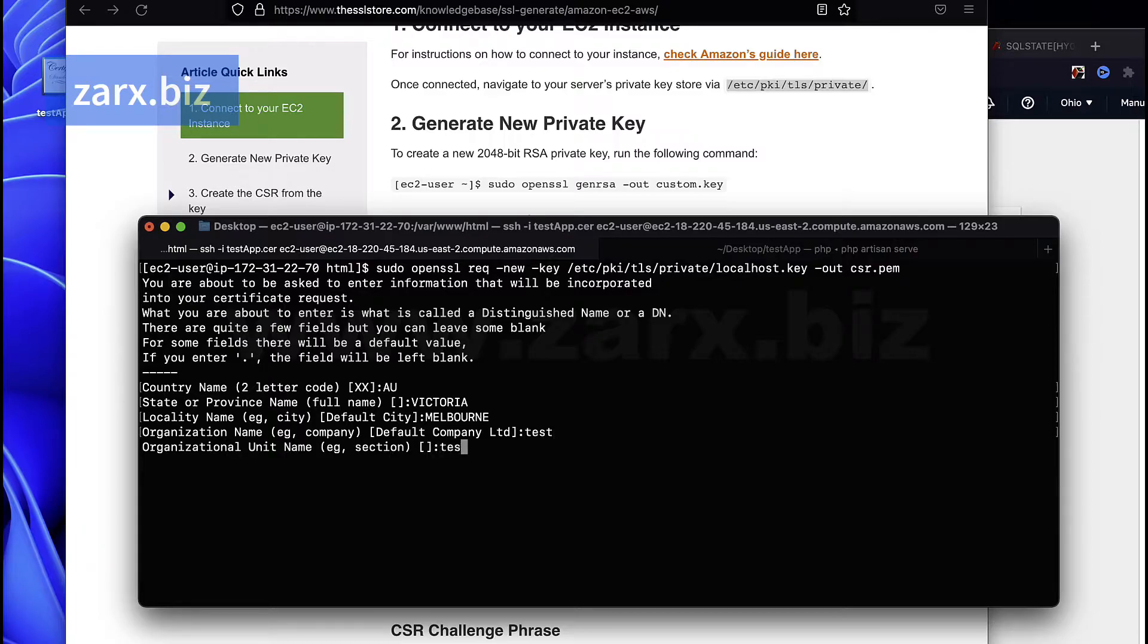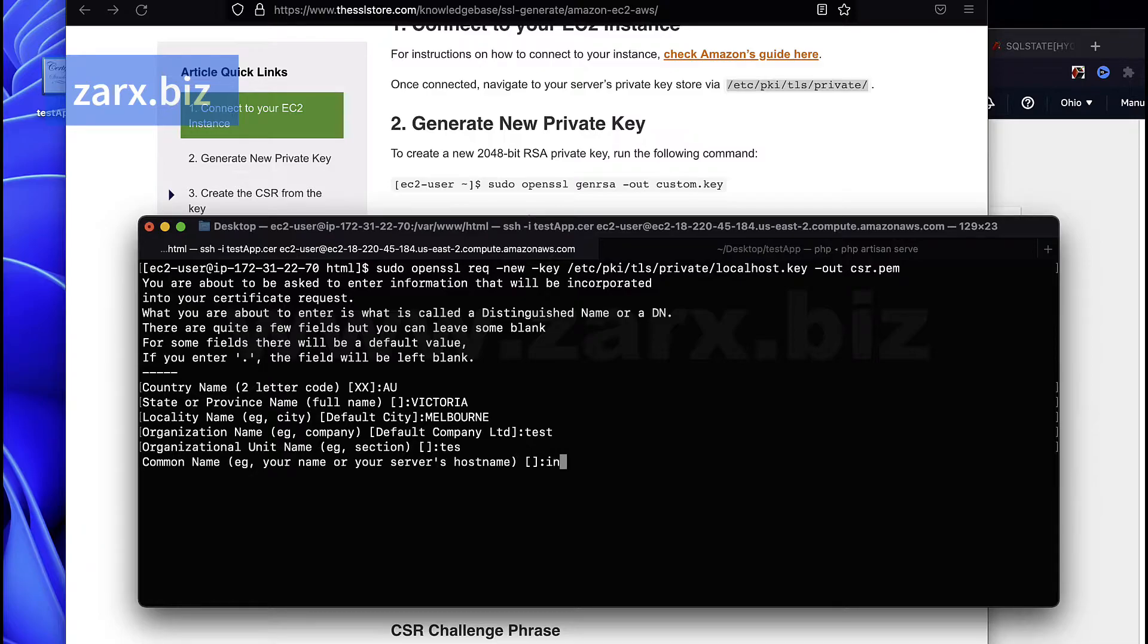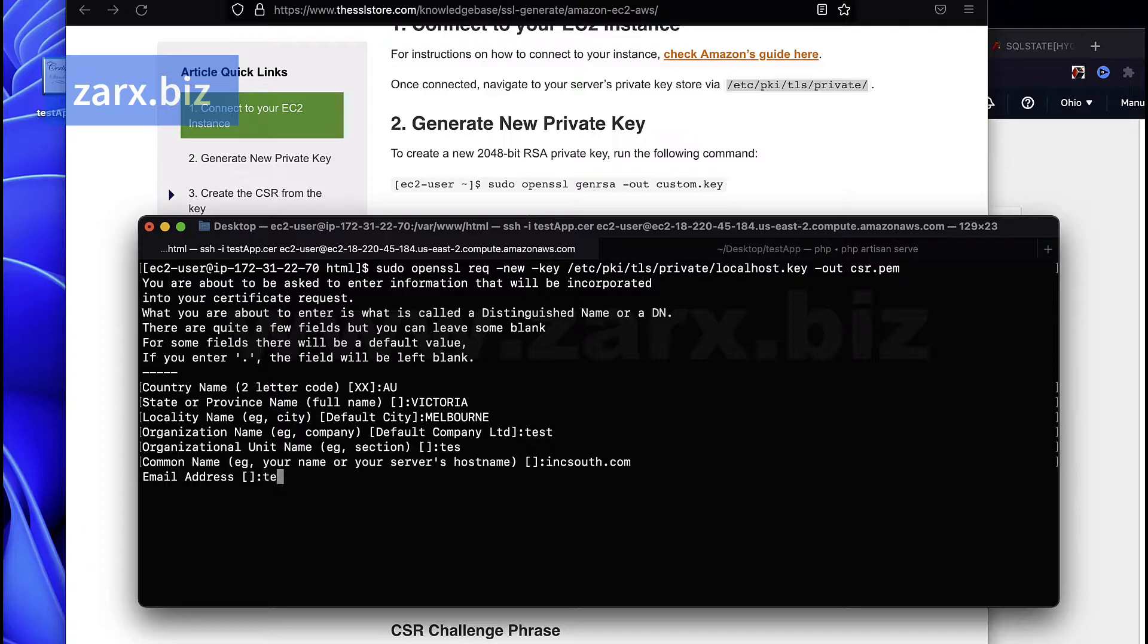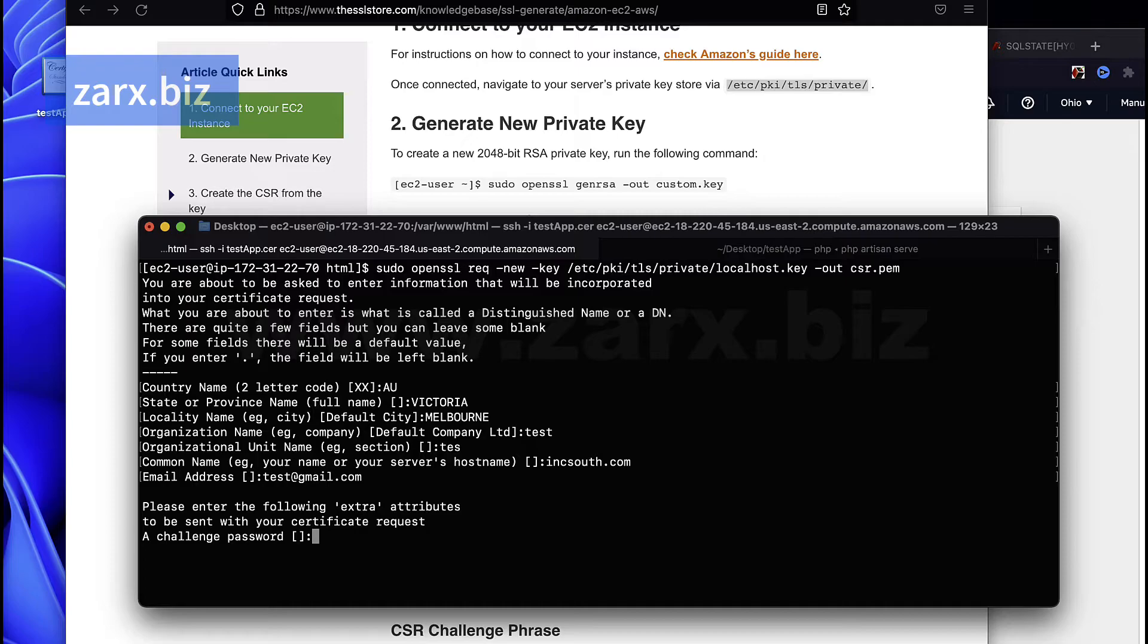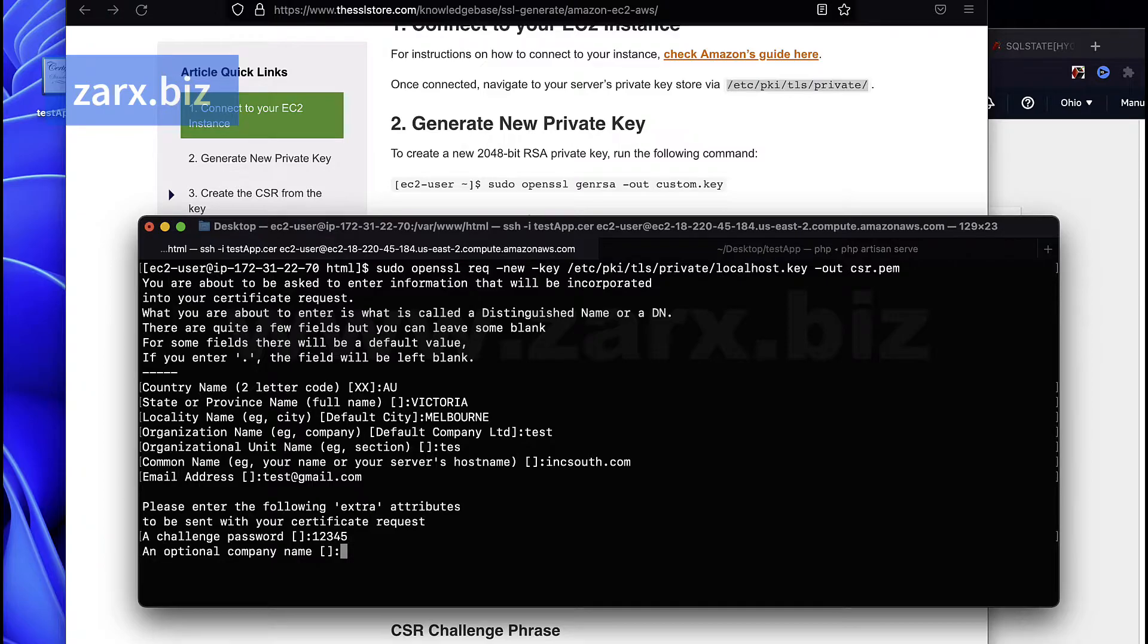Organization name test or test, whatever. The site that we have is inksout.com. And then it says email, you can provide the email where you want to be contacted. So here I post test@gmail.com and here a password, so I just put one two three four five. Optional company name access.